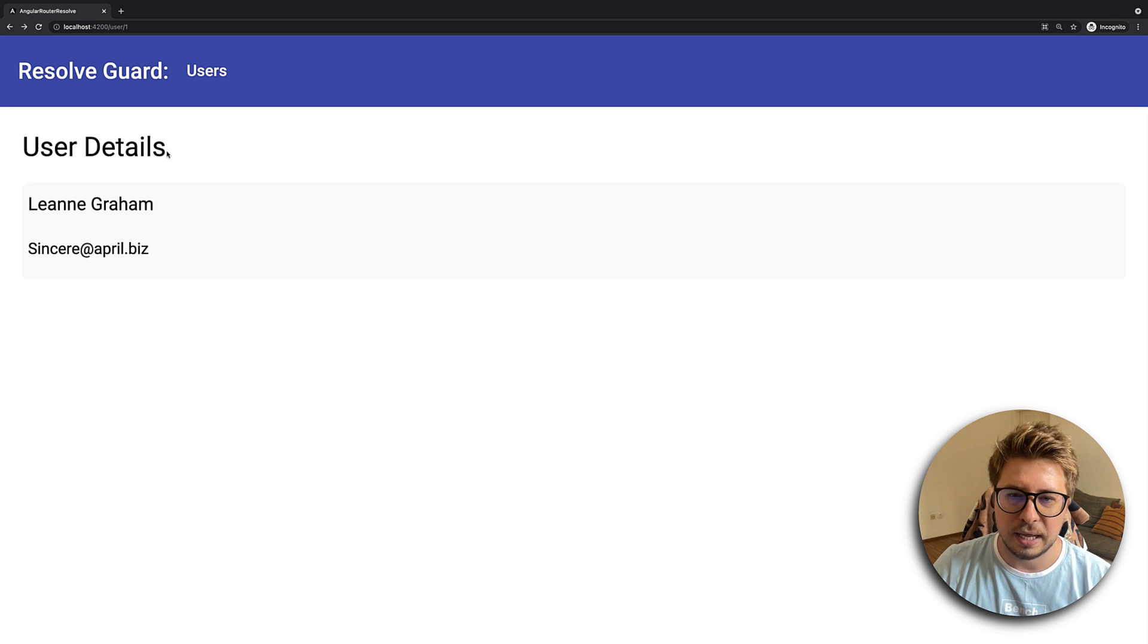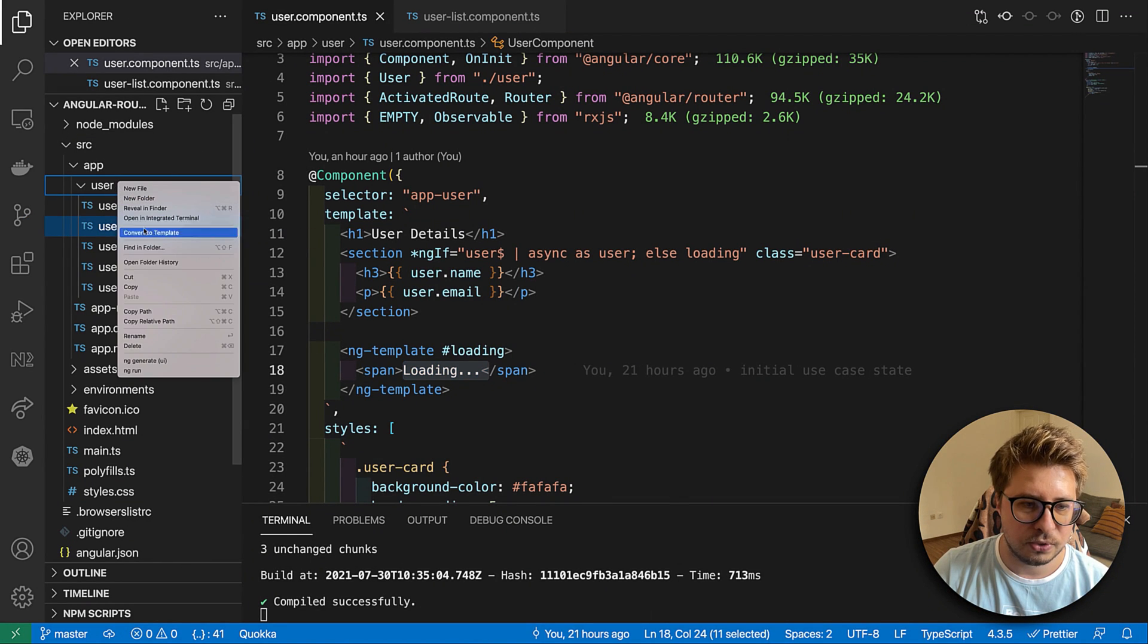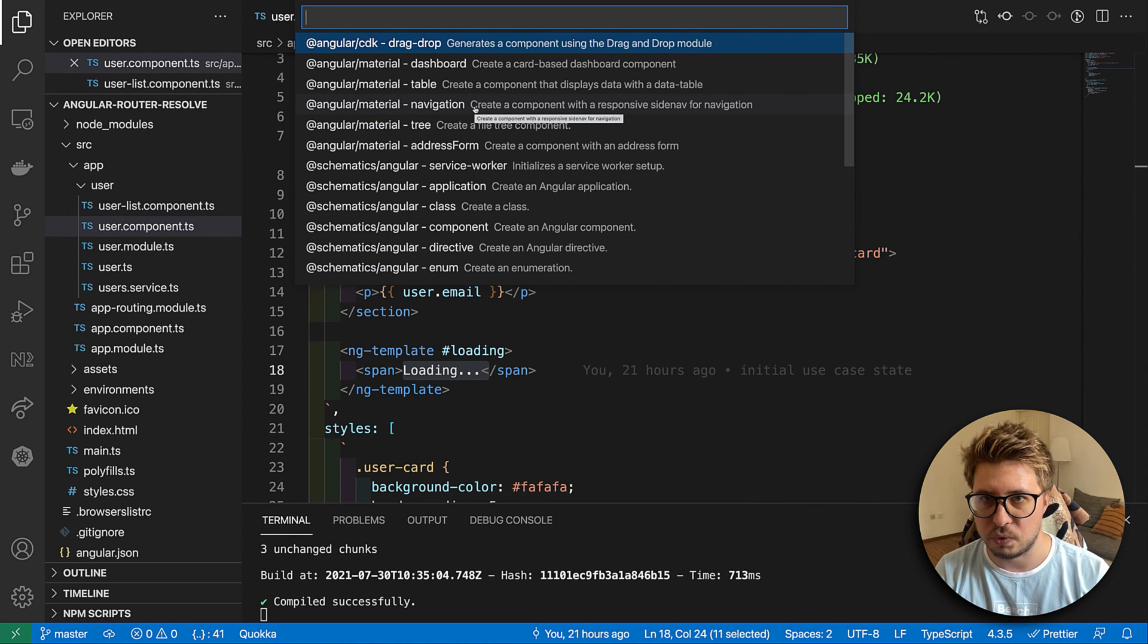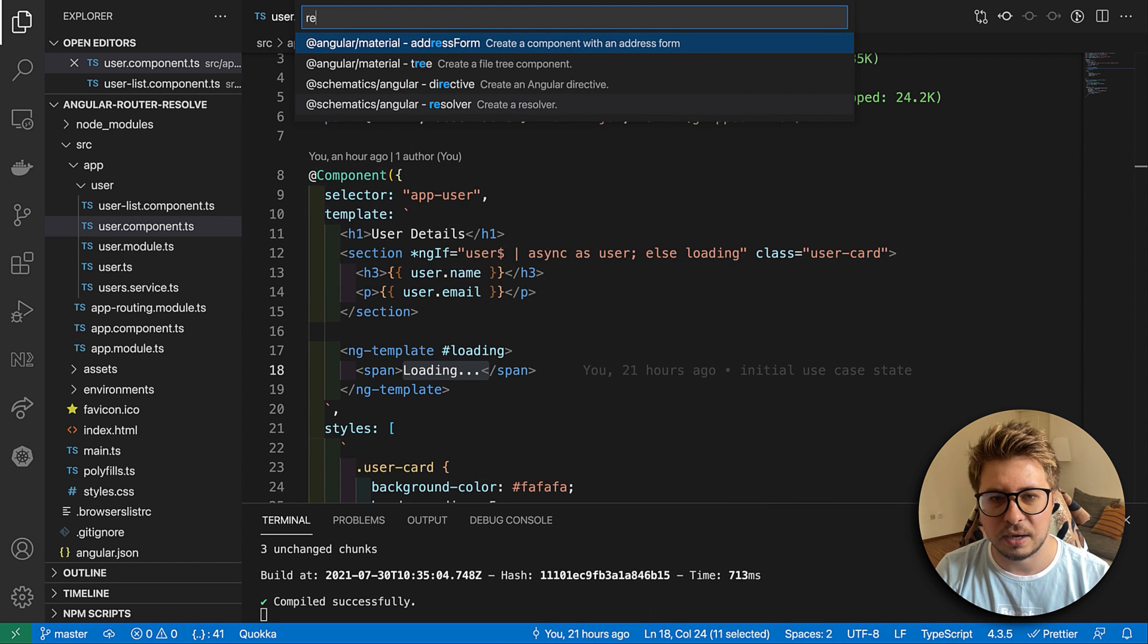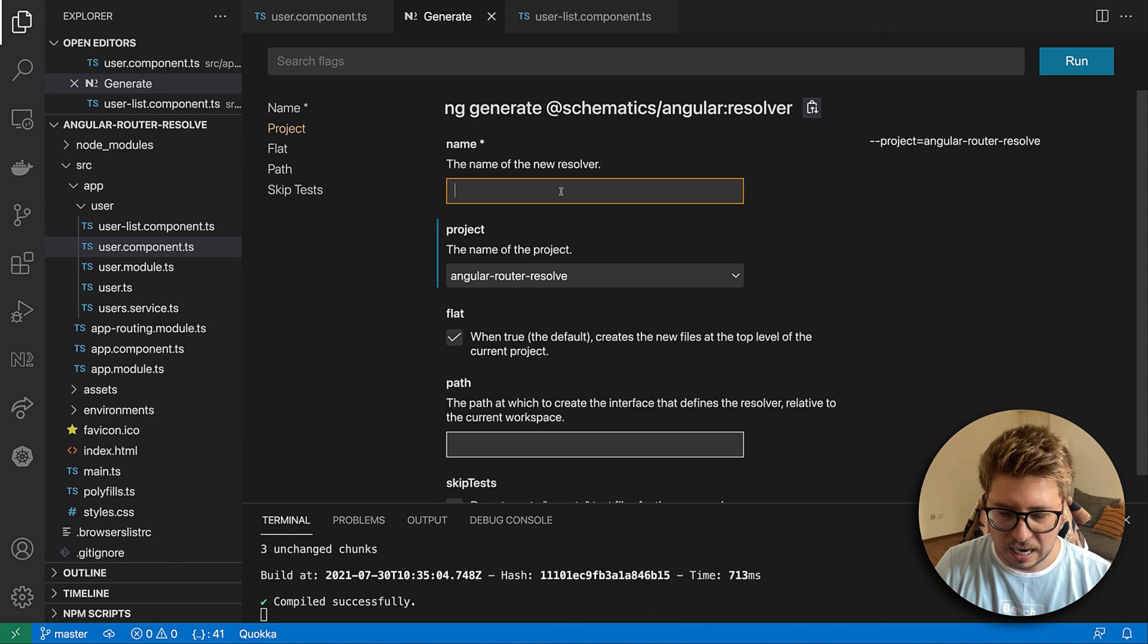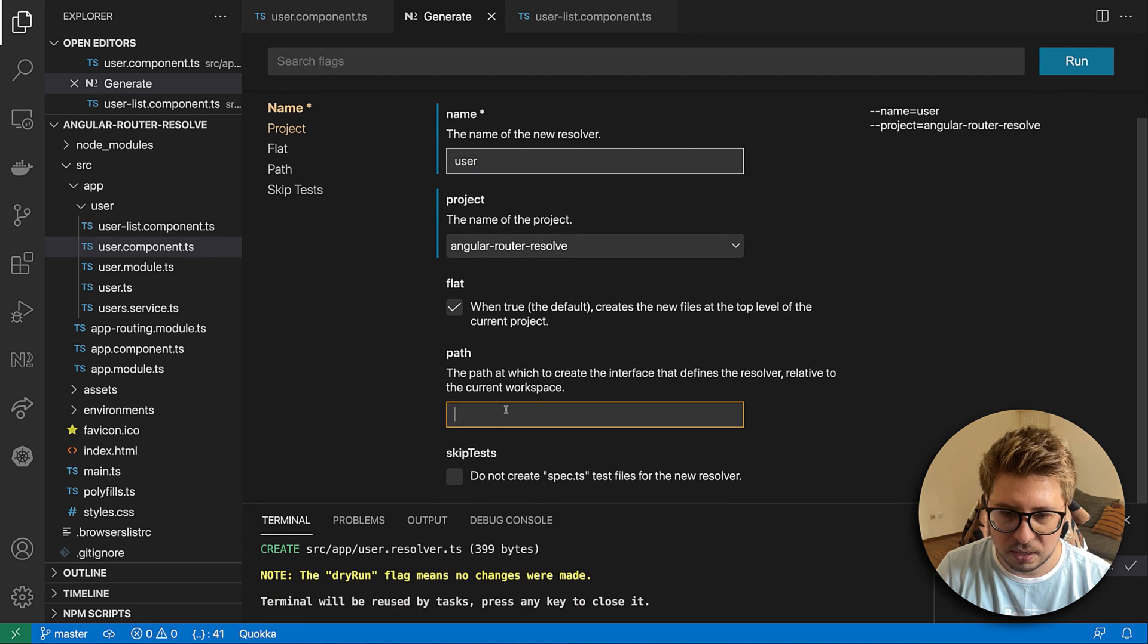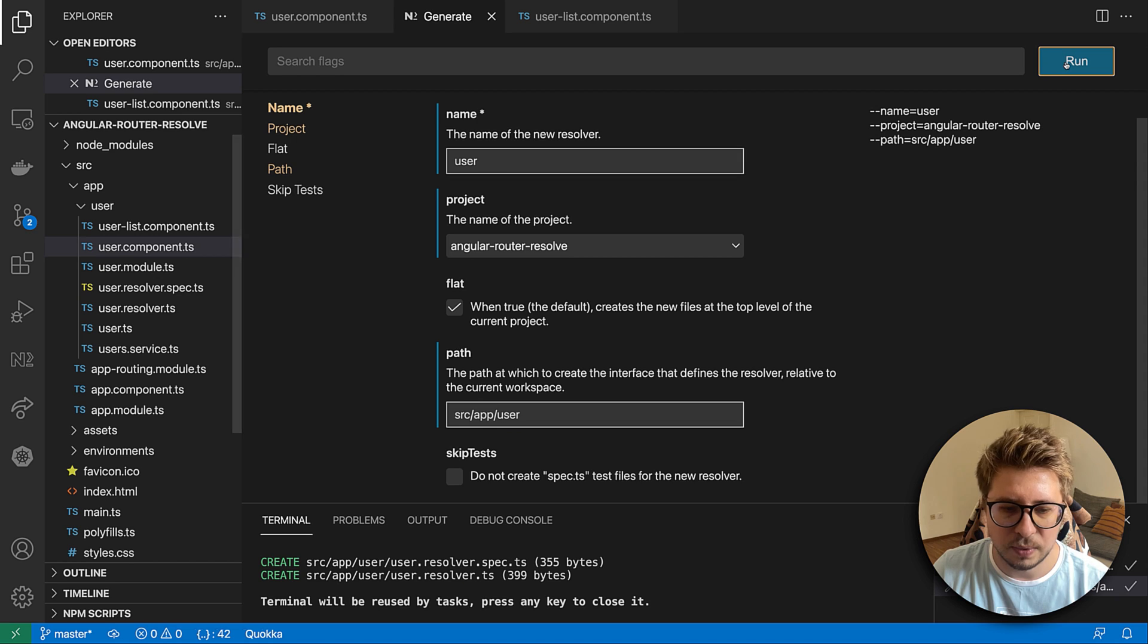Let's jump to the code and implement it. I'm going to use an NX Console extension for VS Code which allows me to generate components, directives, everything, and also resolvers. So I will generate one, I will call it User.